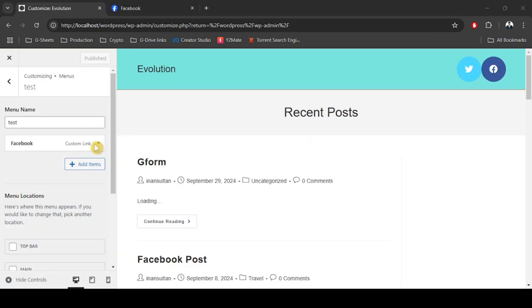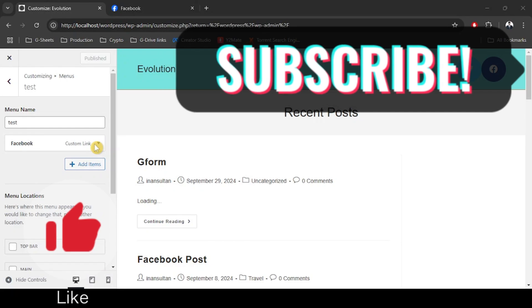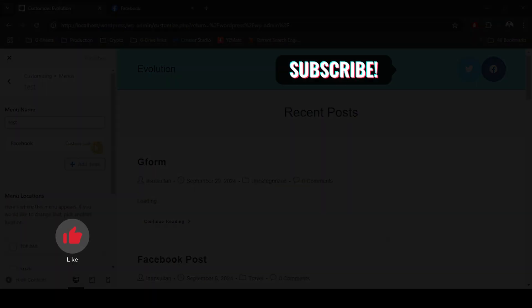That is how you can add social media links on your WordPress website in footer. If you found this video helpful, please leave a thumbs up and subscribe to our channel for more helpful videos like these.